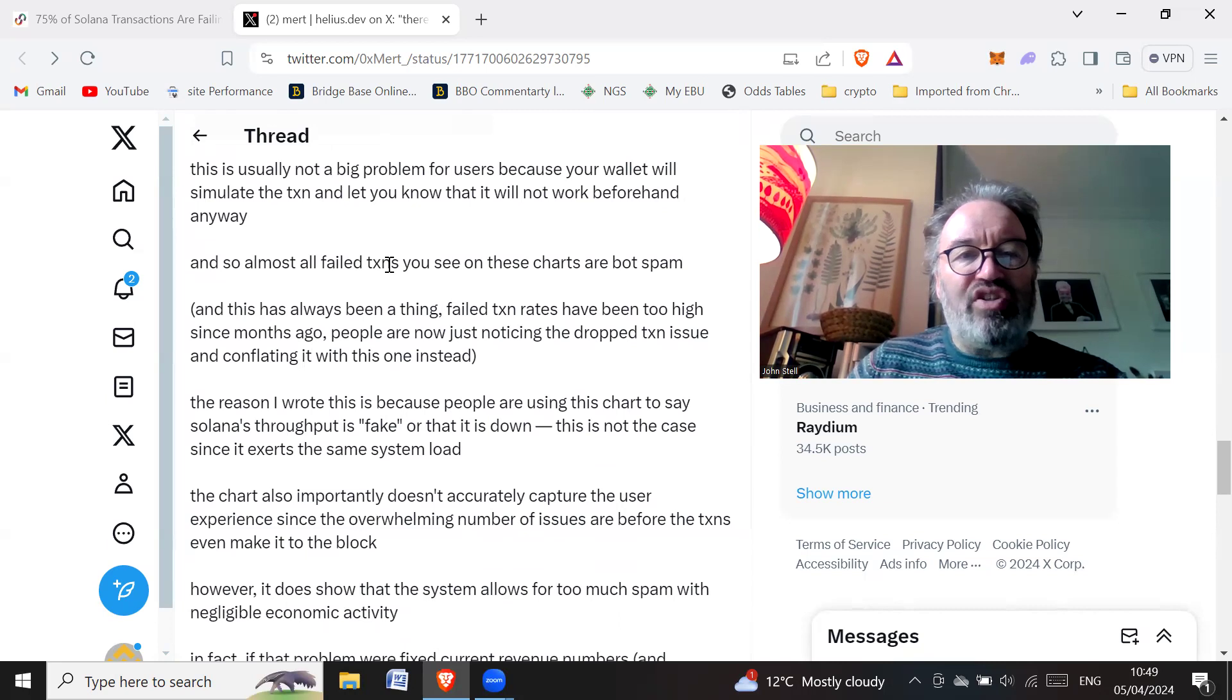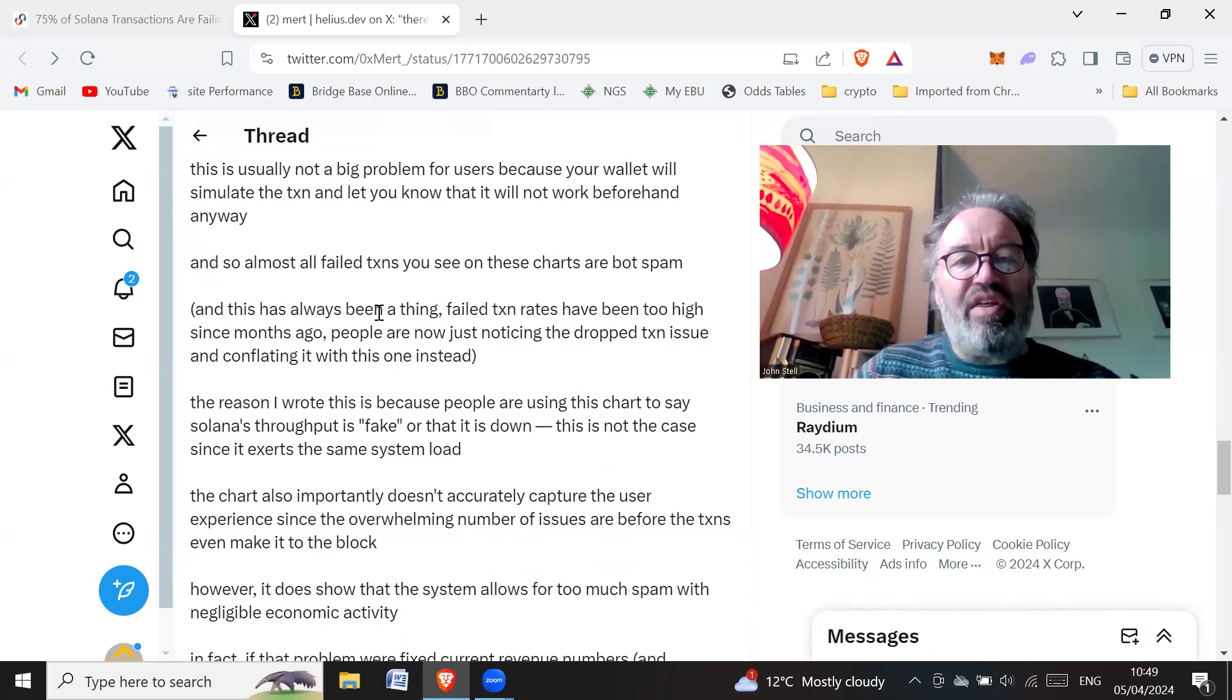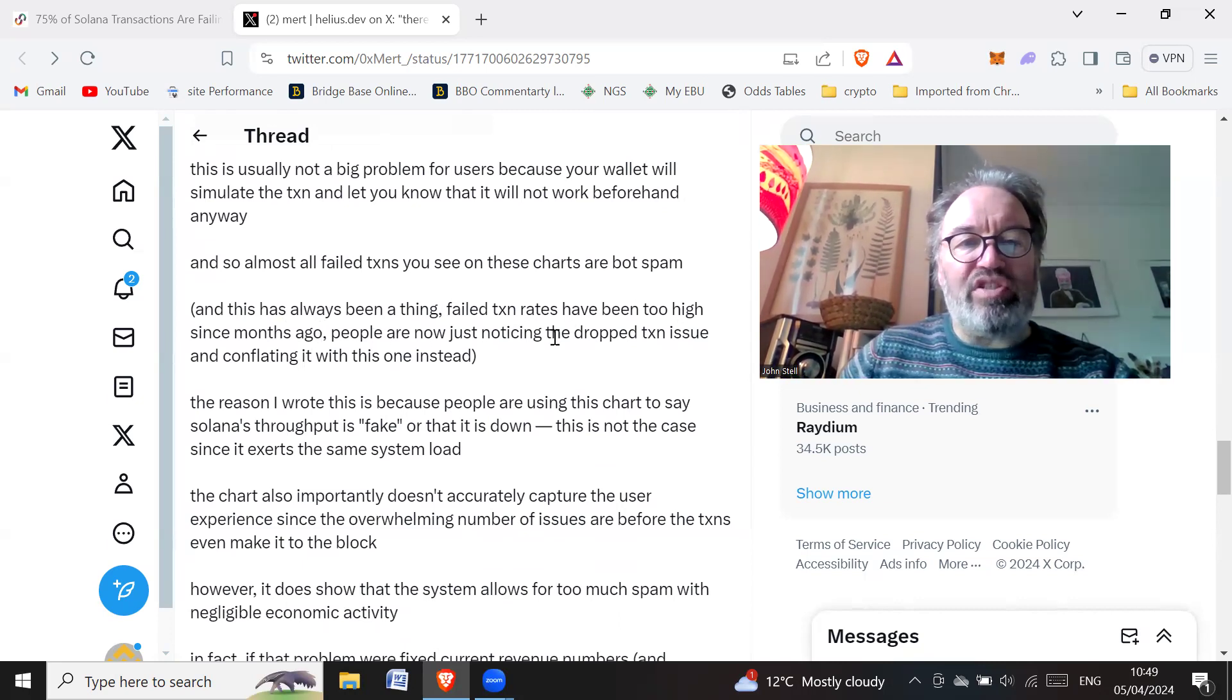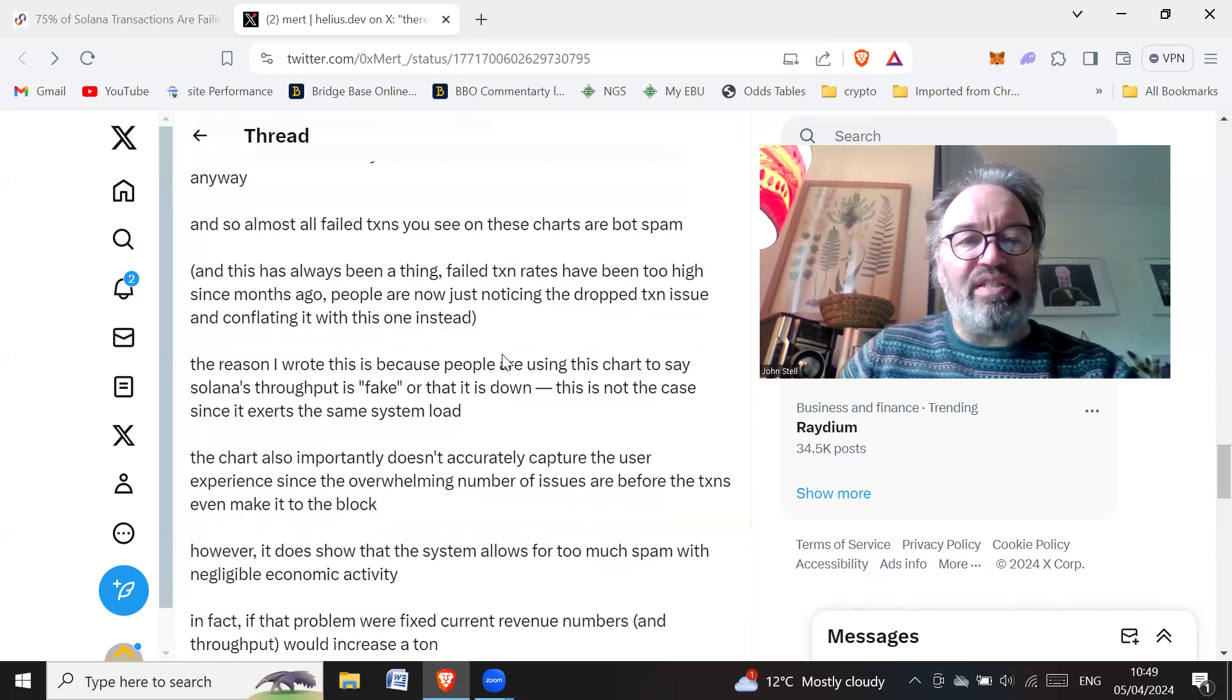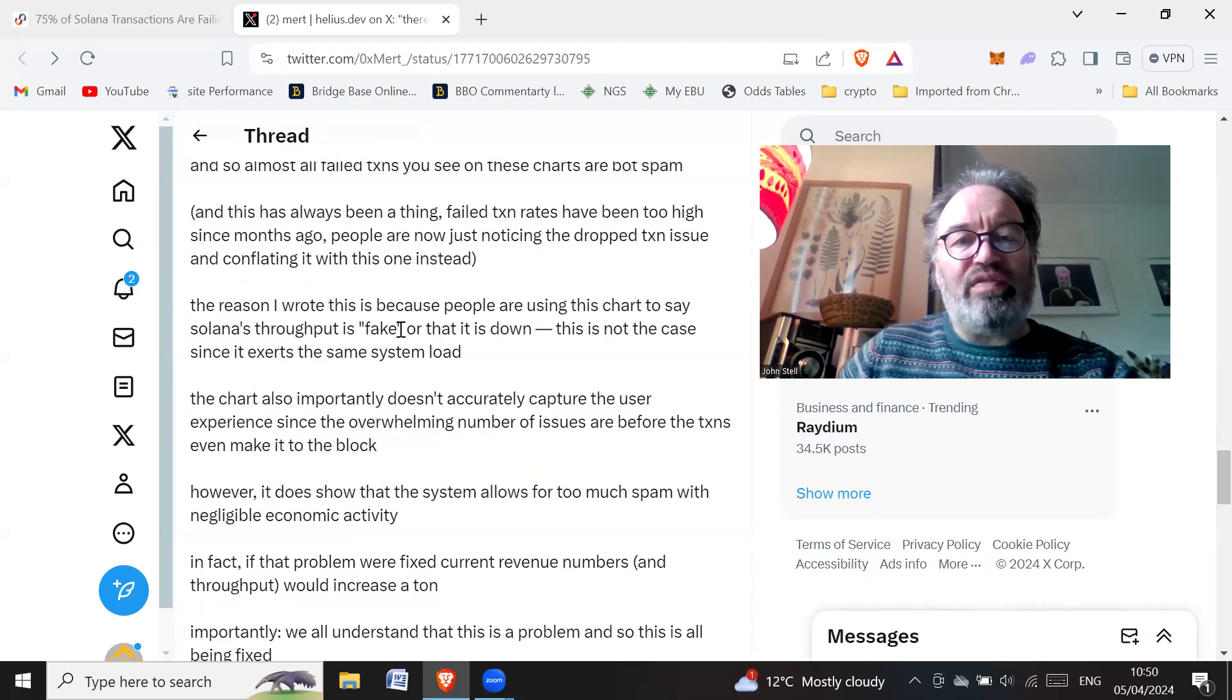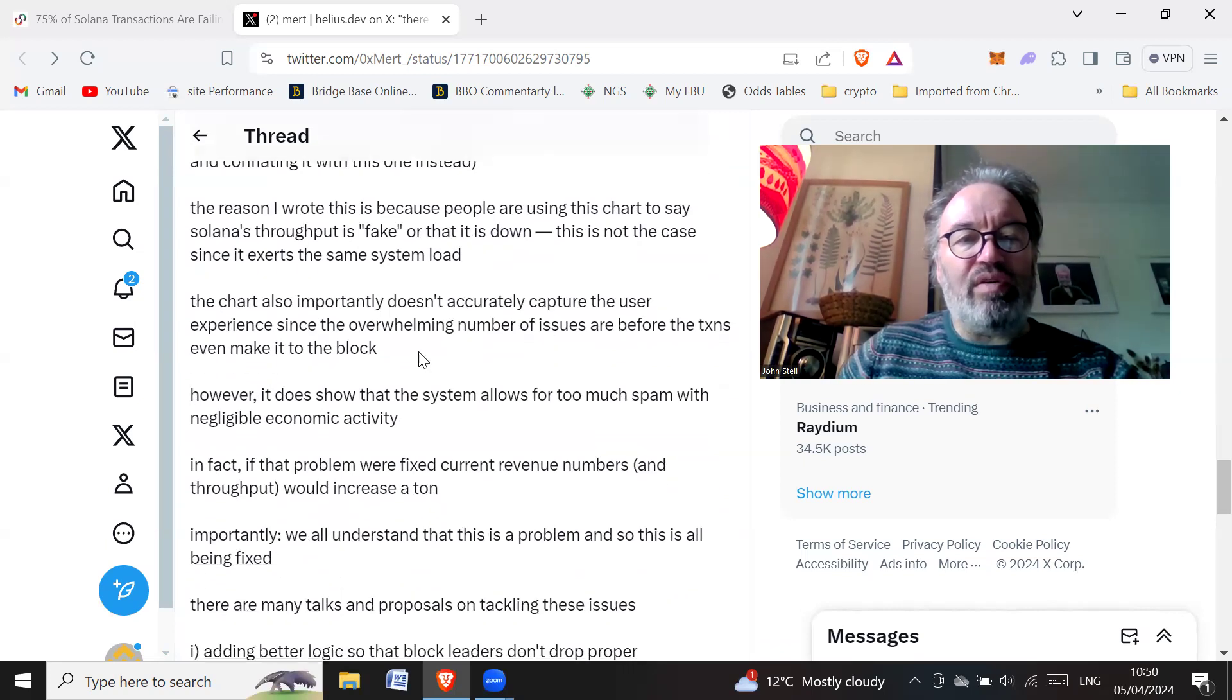Almost all failed transactions you see on these charts are bot spam, and this has always been a thing. Failed transaction rates have been too high since months ago. People are now just noticing the drop transaction issue and conflating it with this one instead. The reason I wrote this is because people are using this chart to say Solana's throughput is fake or that it is down. This is not the case since it exerts the same system load.